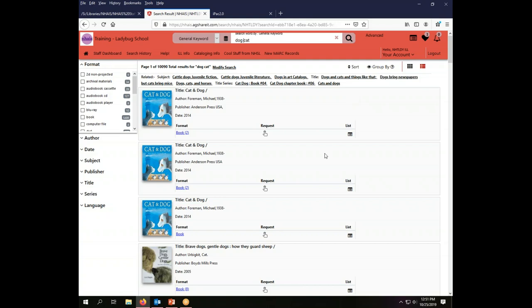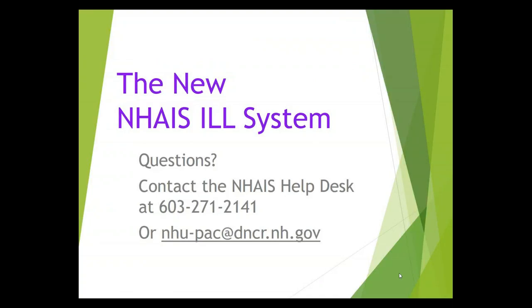That is the basic overview of how you can search in the NAIS Interlibrary Loan System. If you have questions about basic searching please contact the NAIS Help Desk at 603-271-2141 or send us an email at the address on your screen.